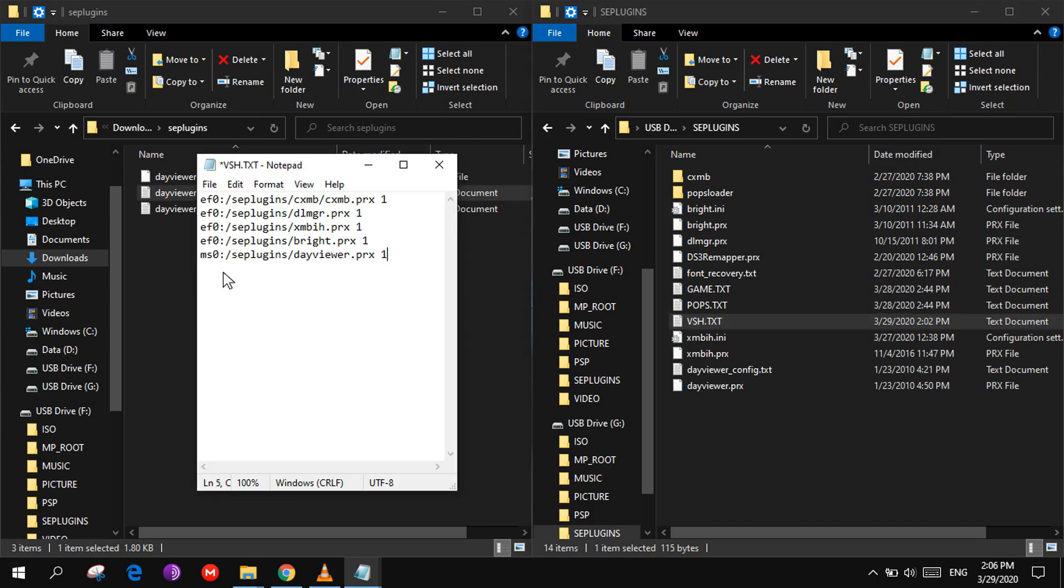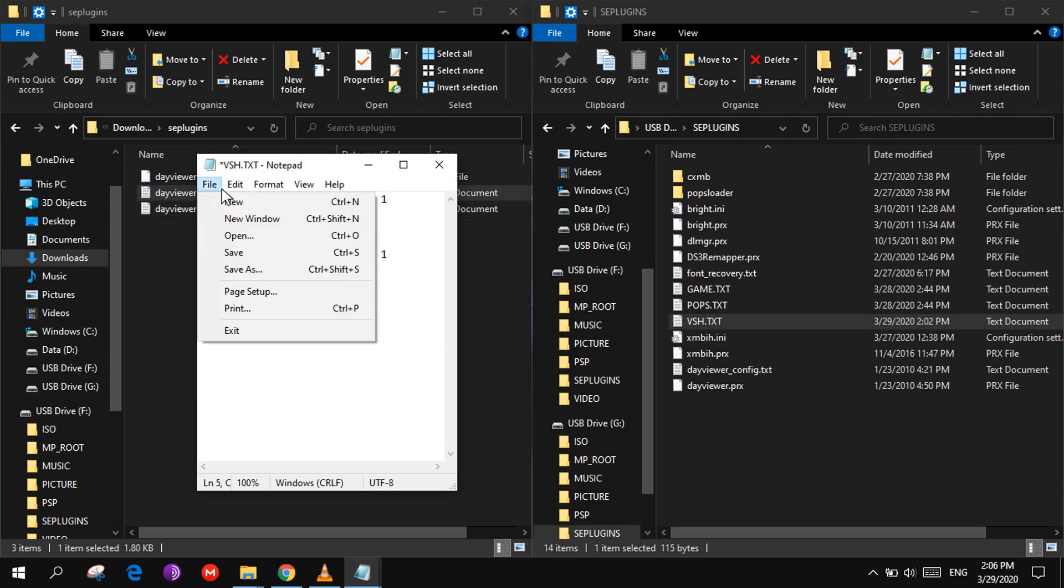And if you are using a normal PSP write MS0, if you are using a PSP Go like me write EF0 and then save the file.